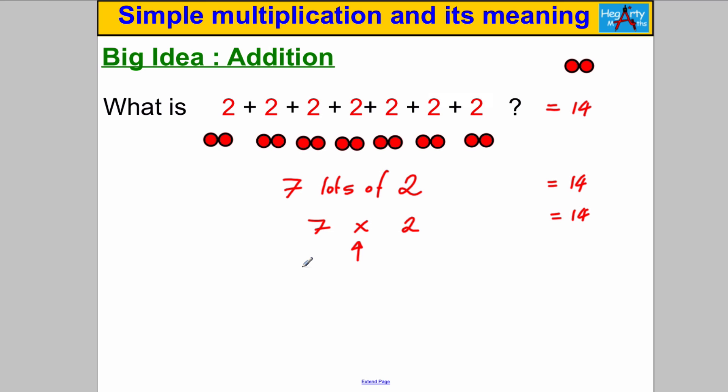This multiplication symbol is the mathematical word meaning 'lots of,' and what it helps us do is perform repeated additions quickly. Instead of writing 2 add 2 add 2... seven times, we can just say 7 lots of 2, or 7 multiplied by 2. So that's what multiplication is all about — it's a way of helping us do repeated addition quickly.